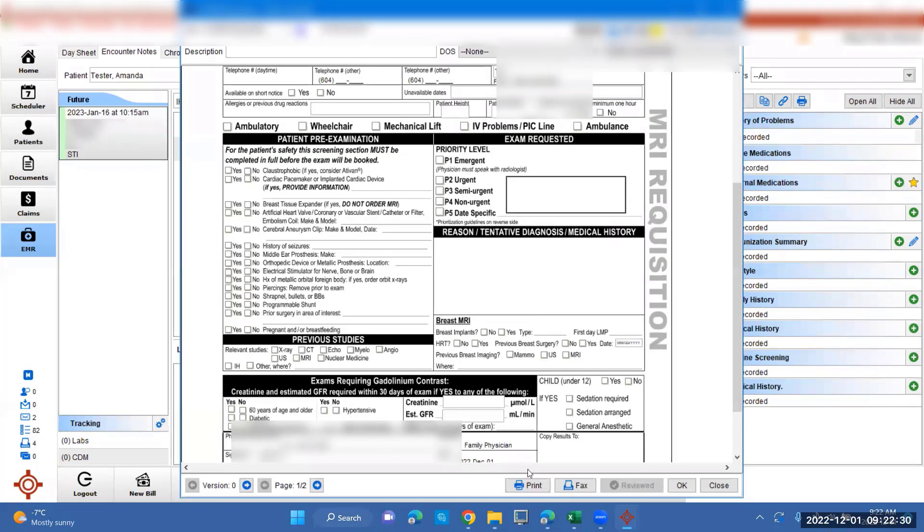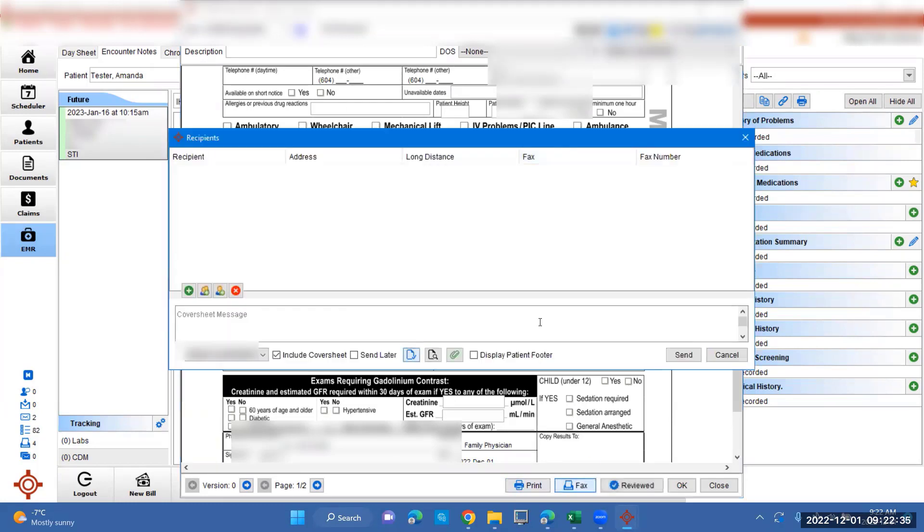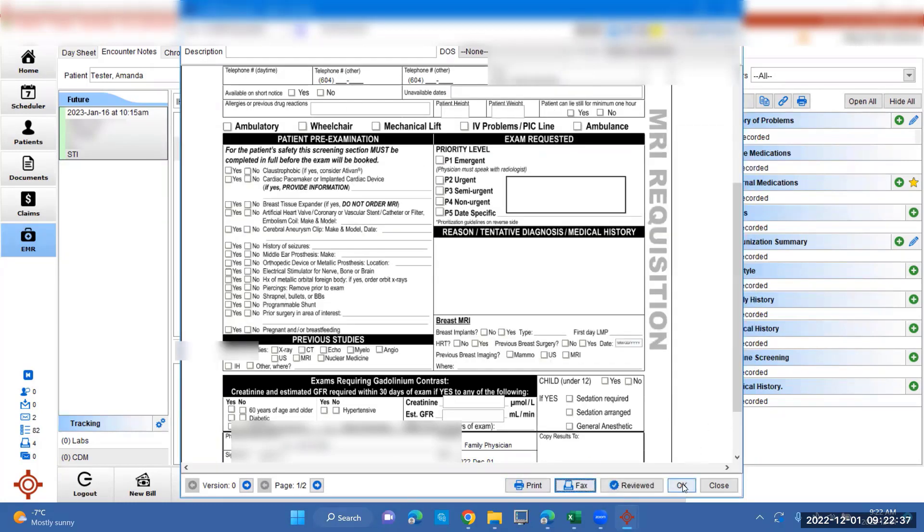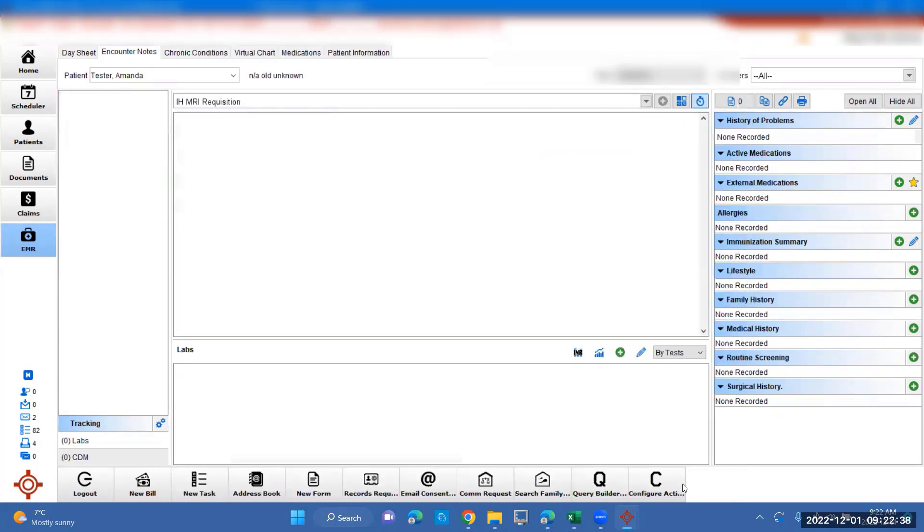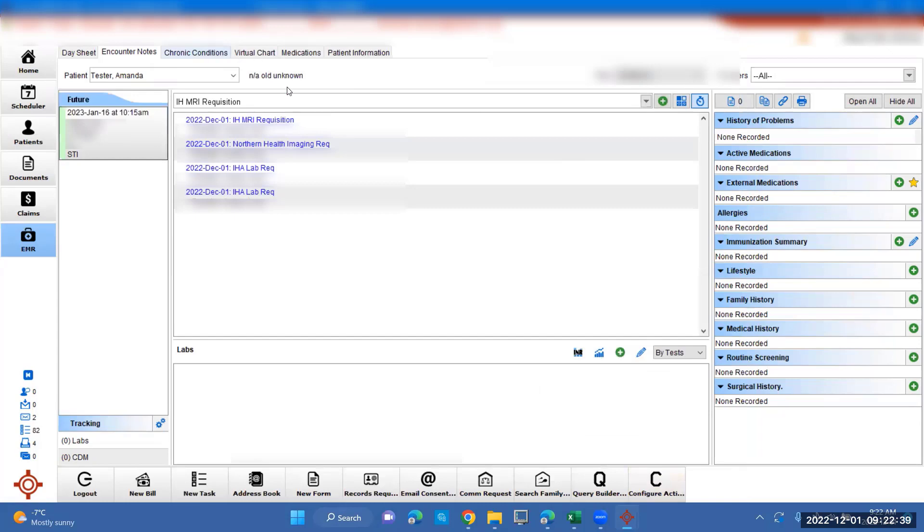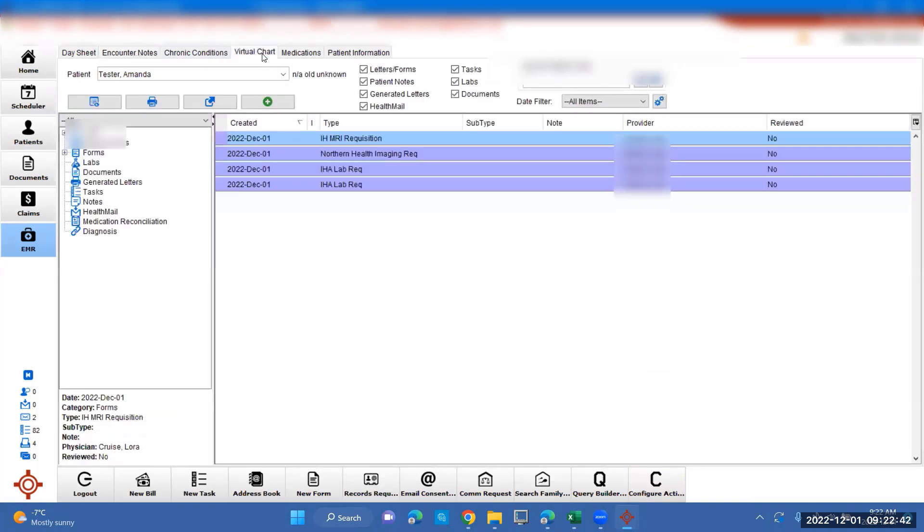Put all the information in. You can either print it if you need it on hand, or fax it, or you can just save it to their EMR. It will show up either here or in their virtual chart.